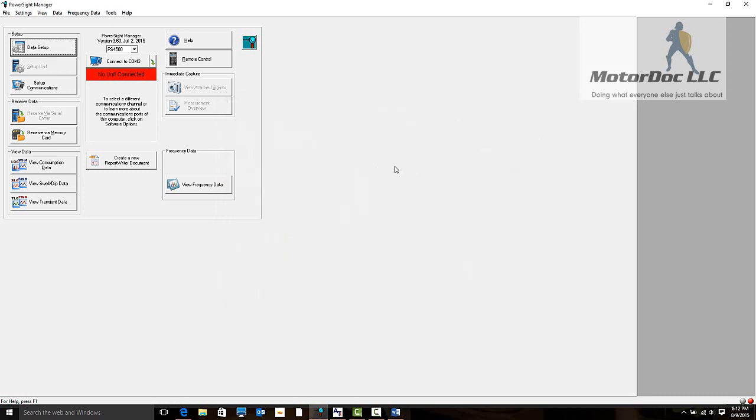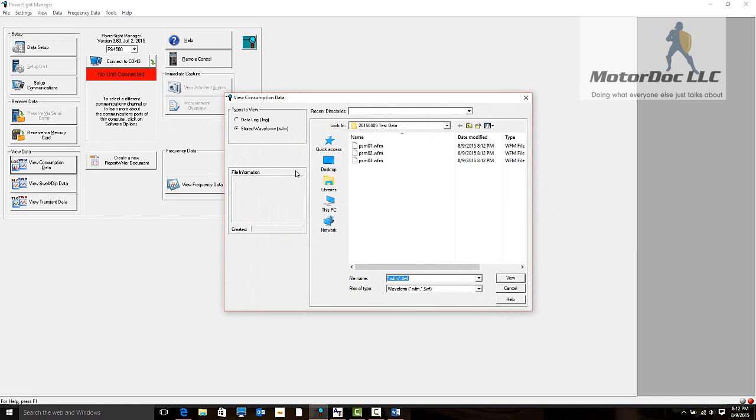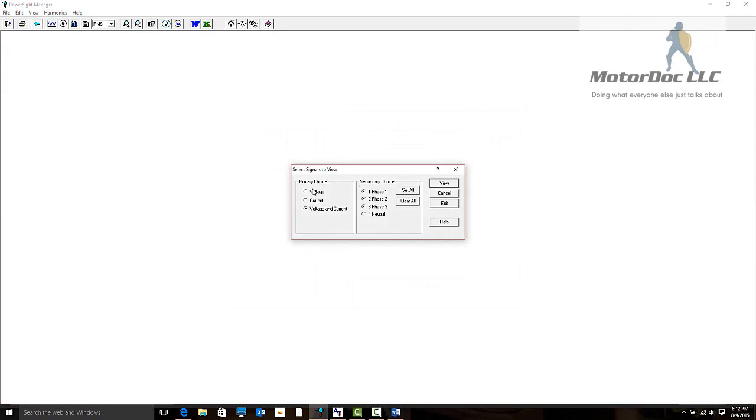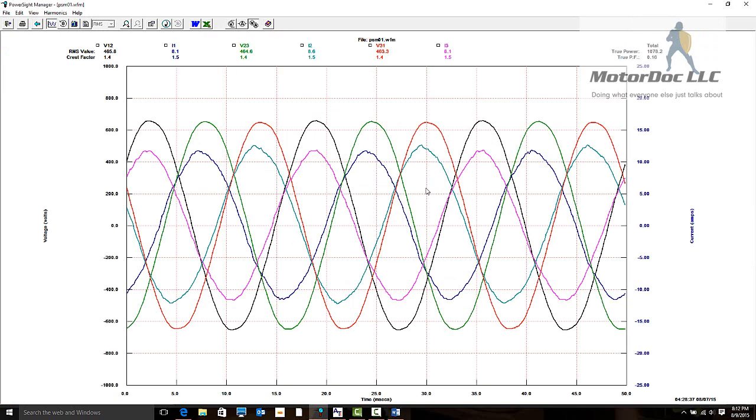Some of the things we can do from here is take a look at some of the information taken while we were taking our data. Let's go into our test data area. We have data log and stored waveform. Let's take a look at the waveform. This would be unloaded, 50% load, and full load on this particular machine. We're going to take a look at our voltage and current, the three phases, and let's view it. Here are our three phases of power on top of each other.